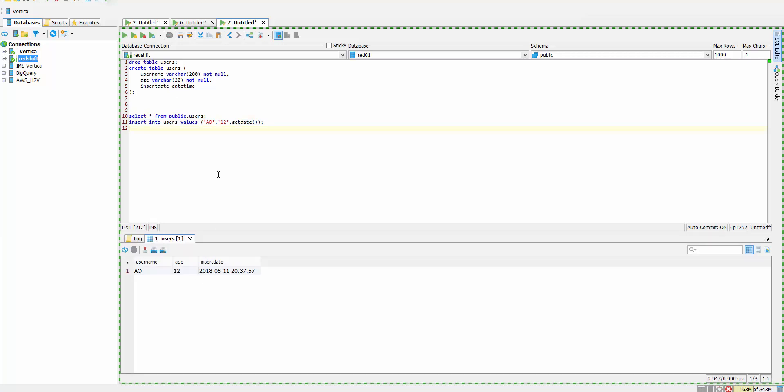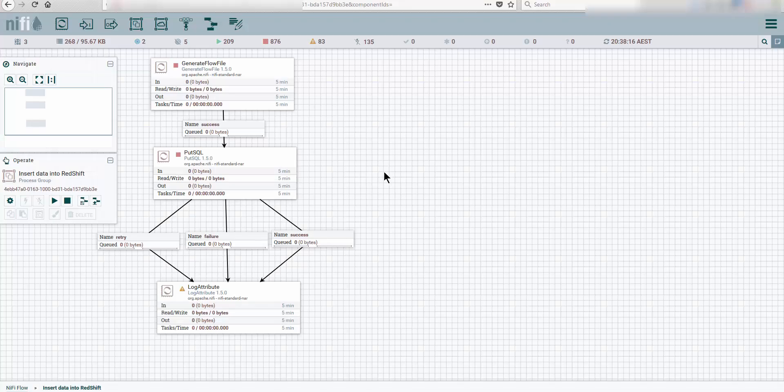We can see that the data is getting inserted. Now let's go and see what components we need to set up for this flow to work. We created a table, we have some data, we can select data. Let's go ahead and see how we can set up all those components.